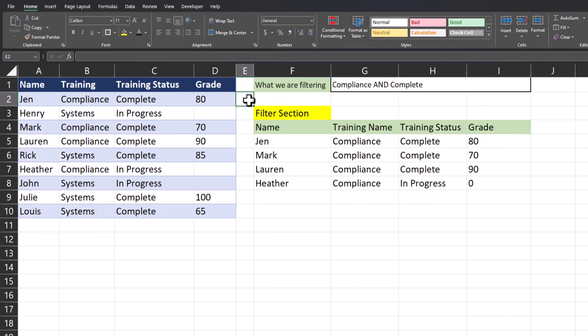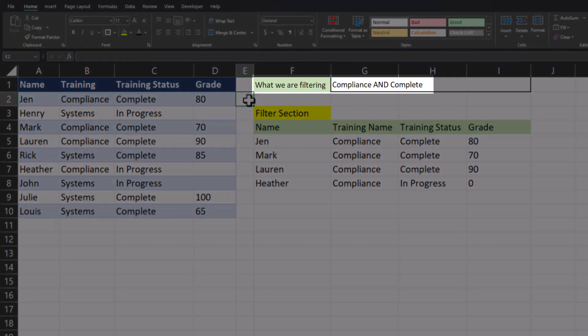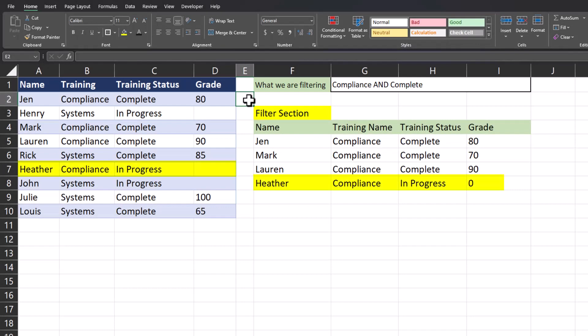Now let's get a bit more advanced. We're going to update the FILTER function with two criteria. We want to determine if an employee has taken the compliance training and it has been completed. Looking at my original filter, Heather has been assigned the compliance training but it's still in progress.